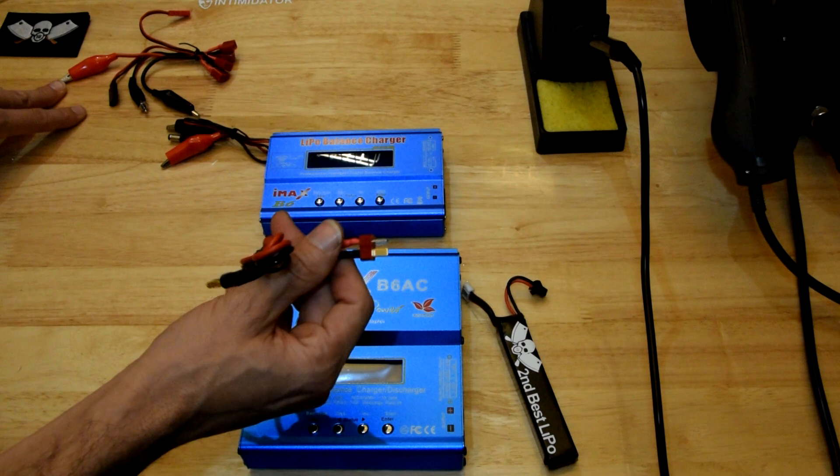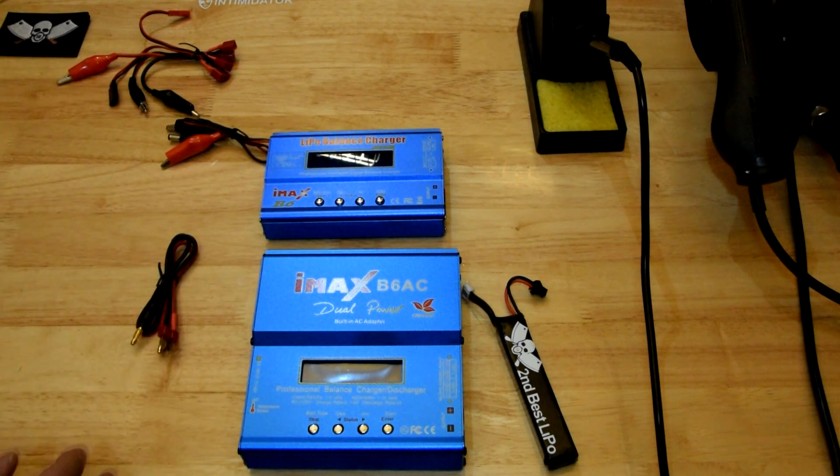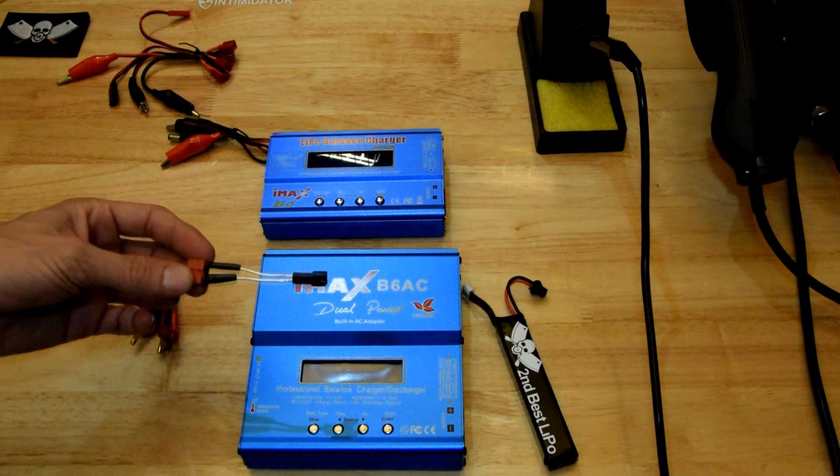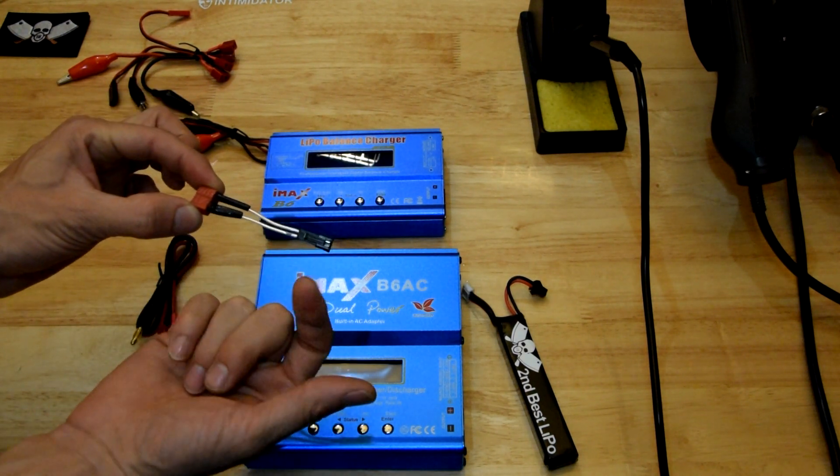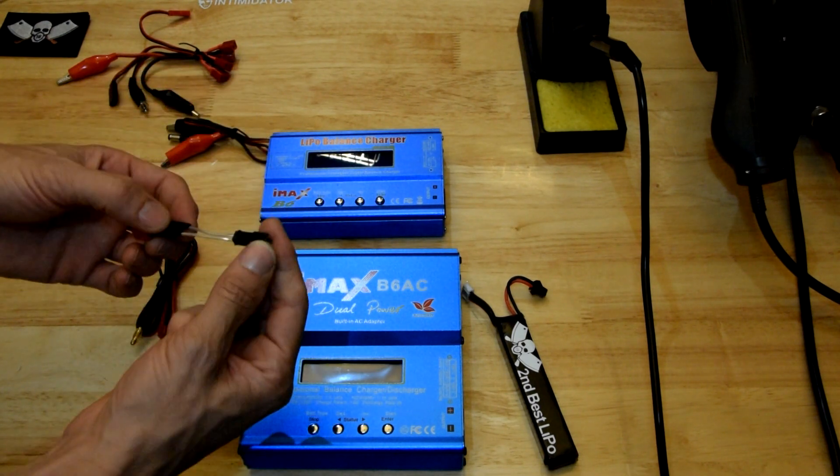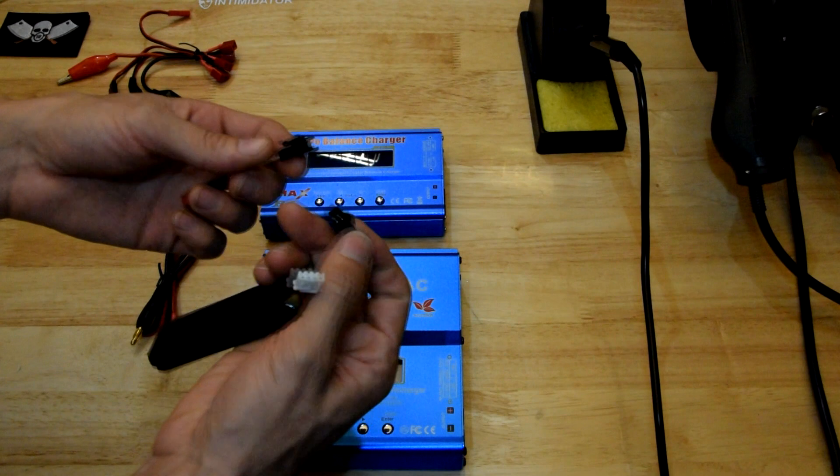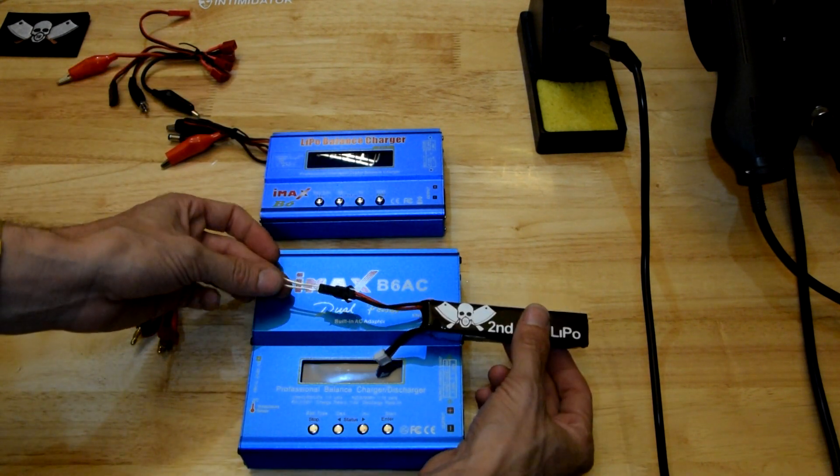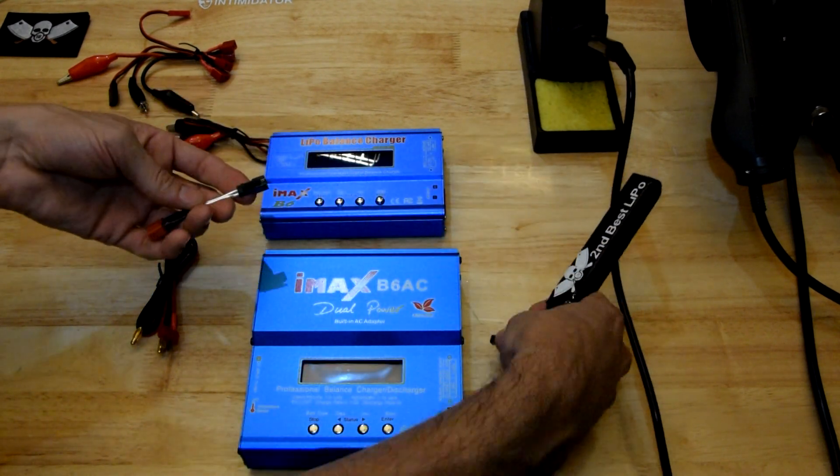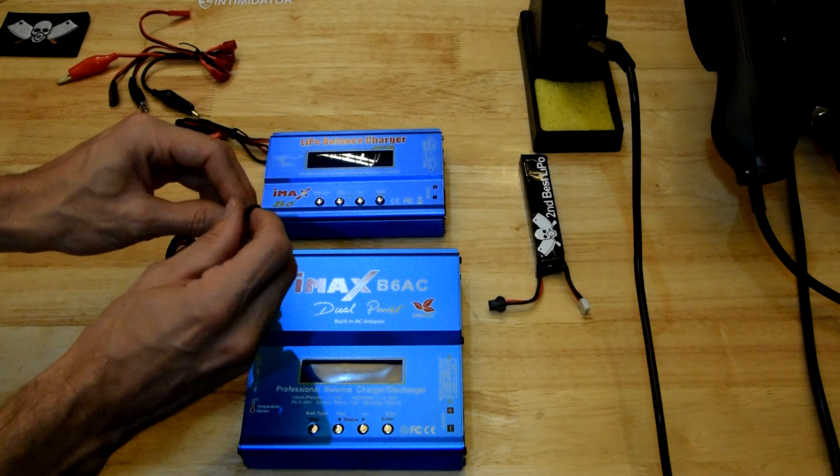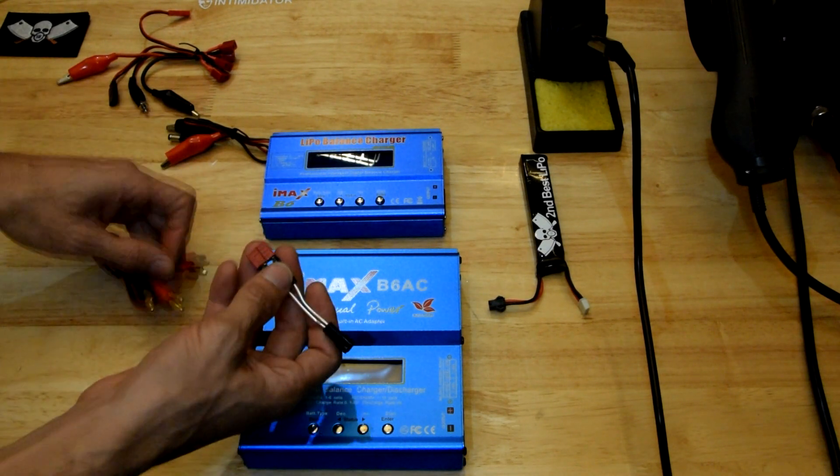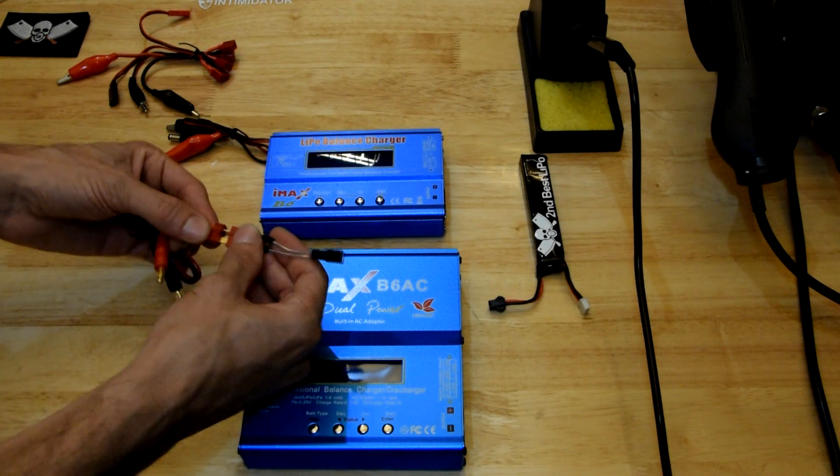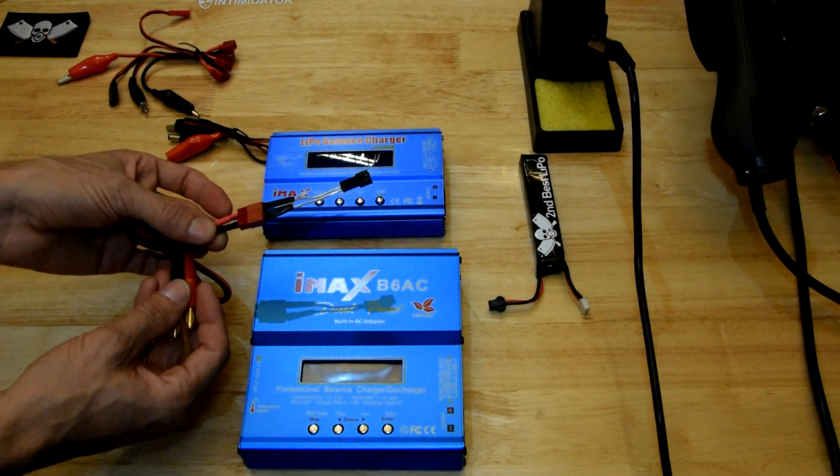In my case here, I've got the Deans connector ones, and one of the things that I've done here was I actually put a JST-SM connector, which is what comes with your battery. So the JST-SM connector is what you're looking for there. And you want the one with the pins, the male end. And if you put it onto a Deans connector, you can then plug that into your Deans connector and have that ready to go.